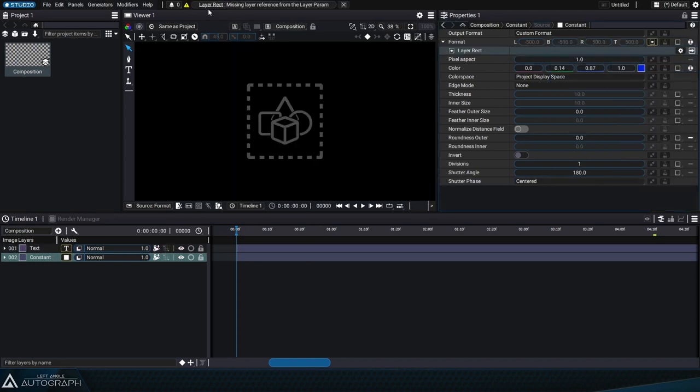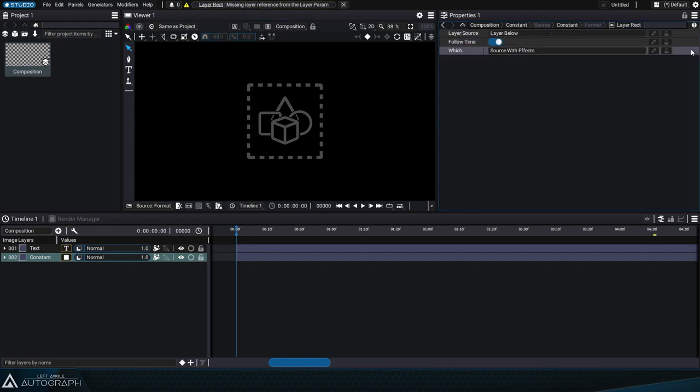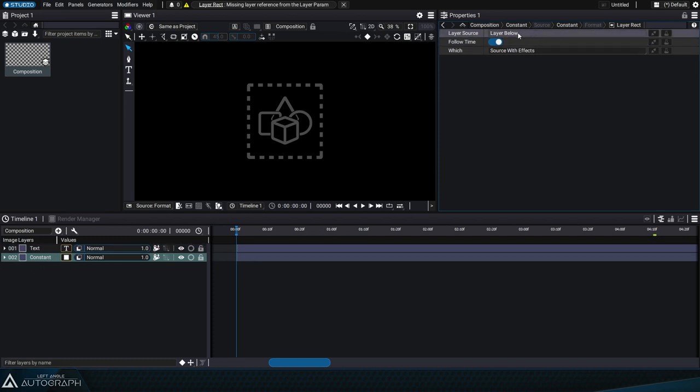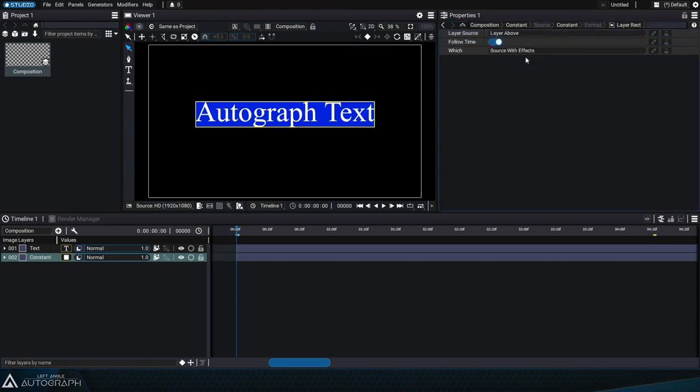This is because, by default, the layer-rect is based on the layer directly below it. Right now, there's no layer below our constant. But if we switch this setting to layer above, the frame aligns with the text.